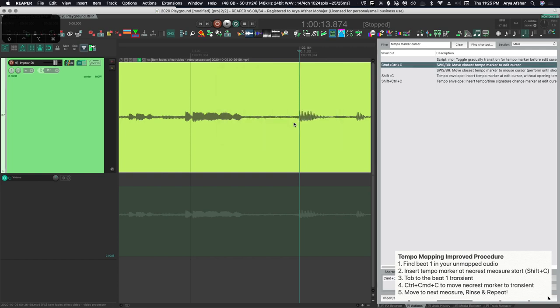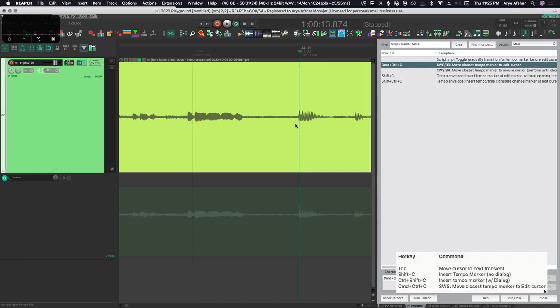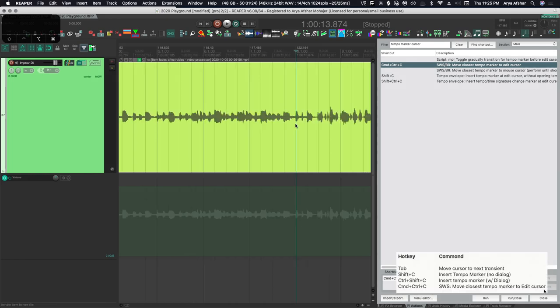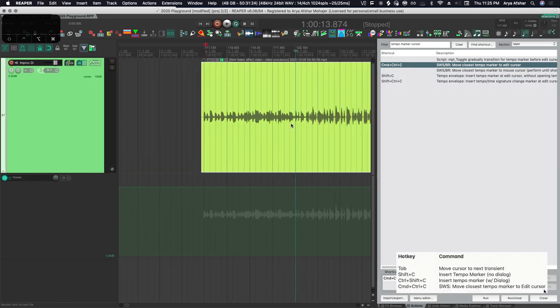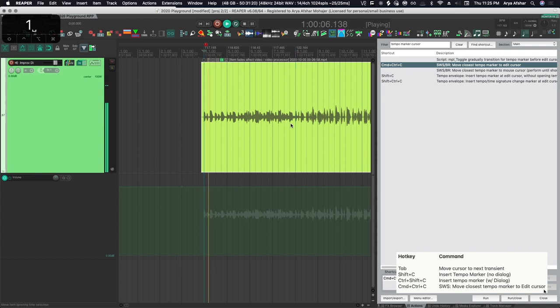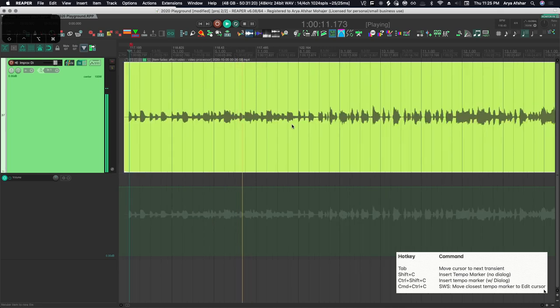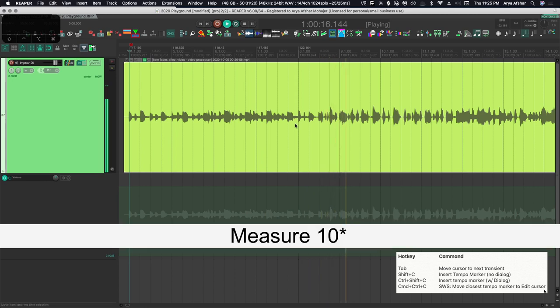So this way I will insert a tempo marker at the beginning of measures, then tap to transient, then just press command control and C, and it will automatically bring that to the transient. So all we need are these four keys - I'm going to put them on the bottom of the screen as well just for you to reference as you watch the video.